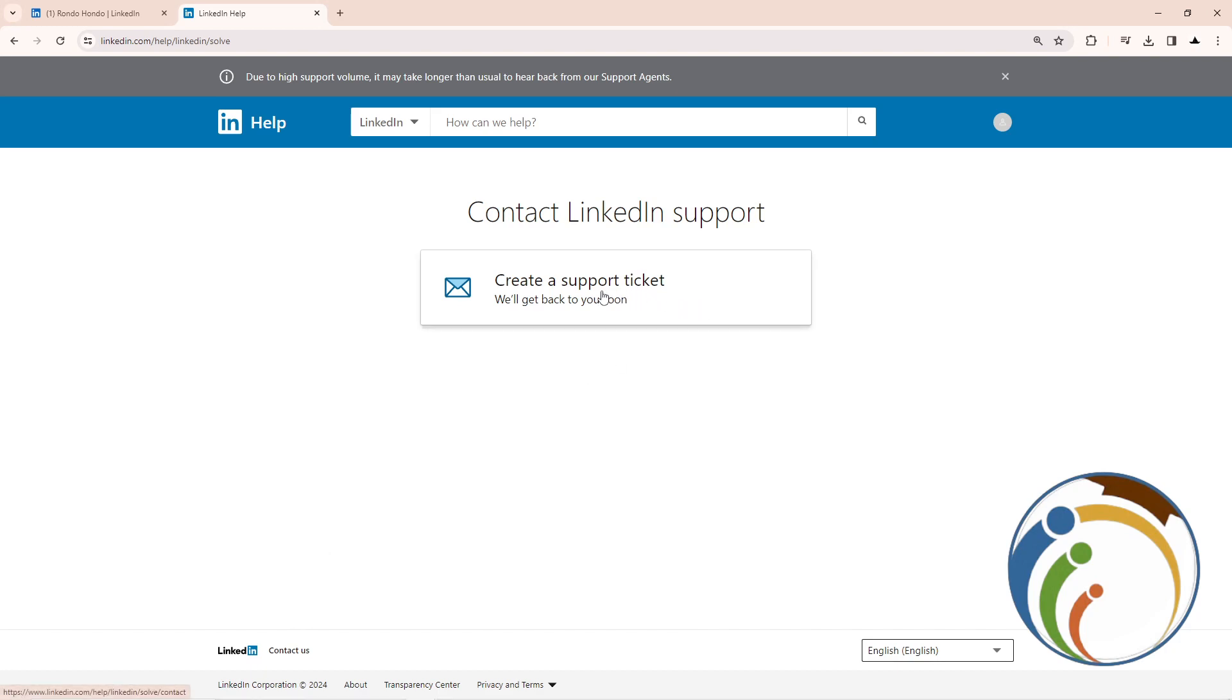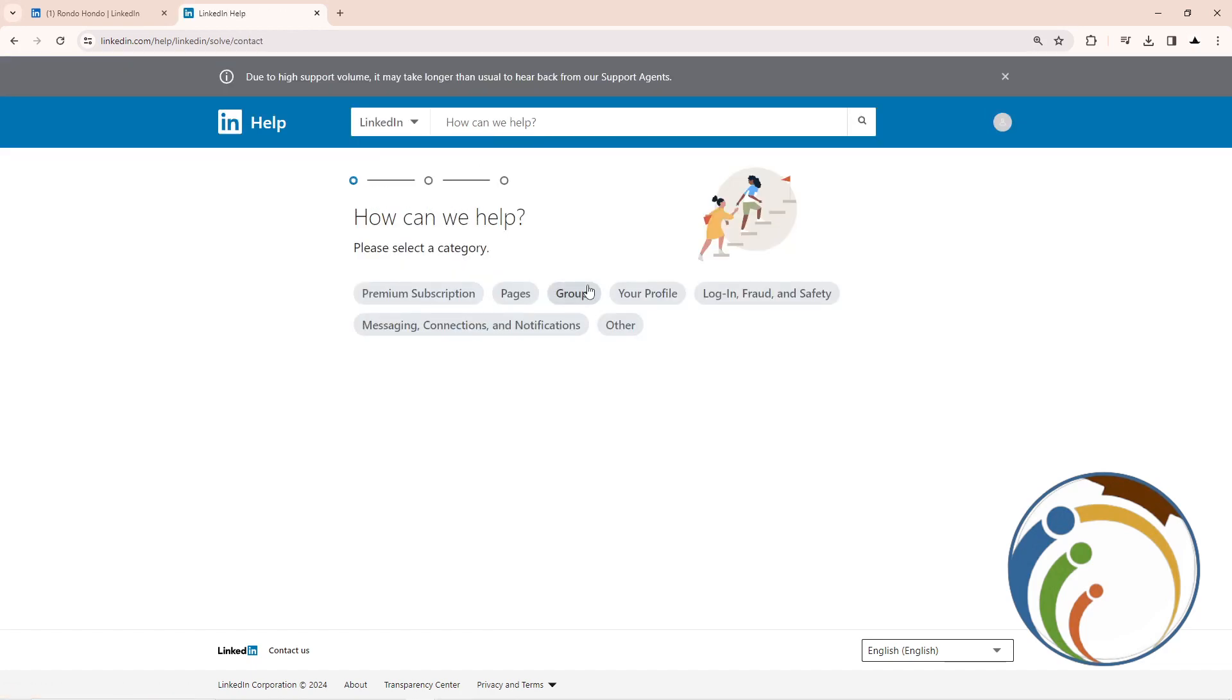Then start to create a support ticket. This will give you a chance to contact them. Click on it, and then you'll see 'What do you want help with?'. Click on 'Other'.